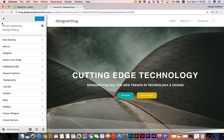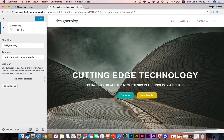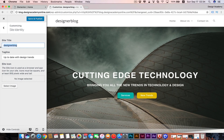Let's go quickly through each option. We have the Site Identity, which is your website's name - you can change it or even remove it to get your website's logo in that part. I usually get rid of the site name and most websites do that as well.